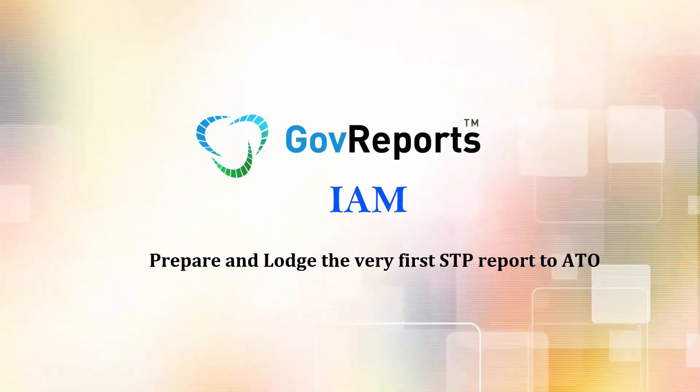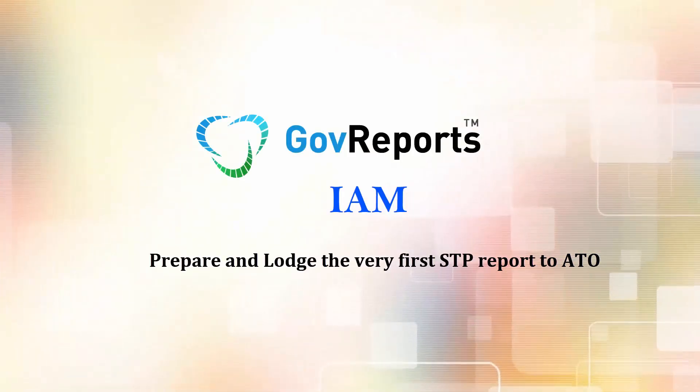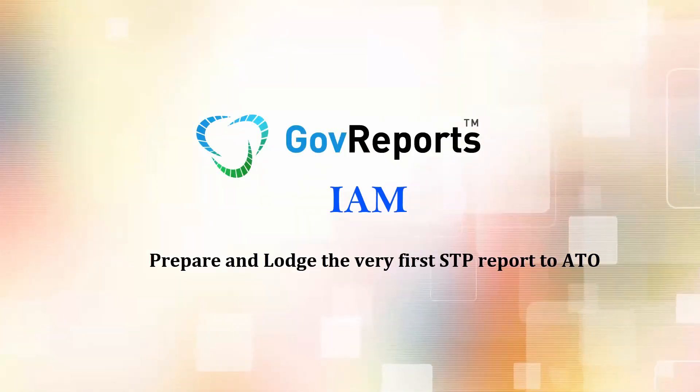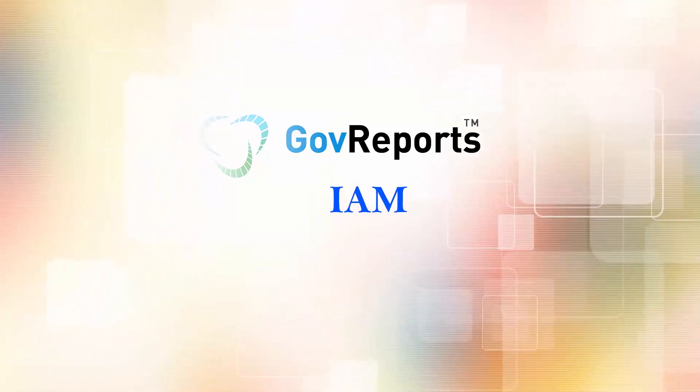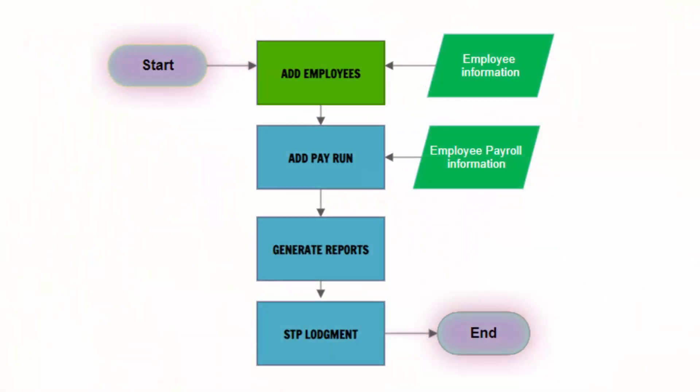The simple and quick overview of the process of preparing STP reports in IAM is to have your employees on the payroll, then add them to the payroll and create the STP report for lodgment. Let's take a tour in IAM.